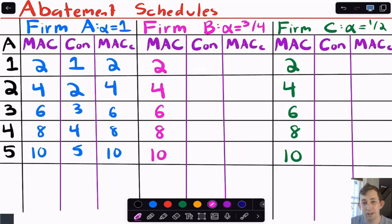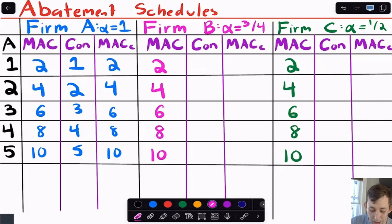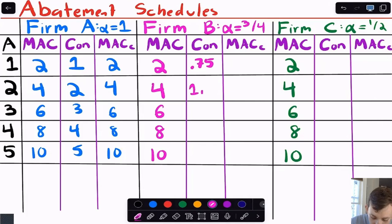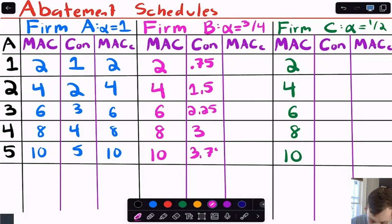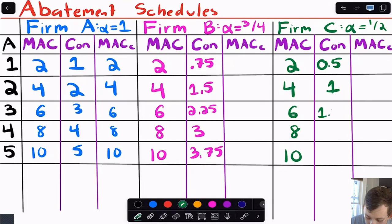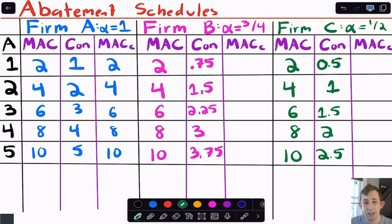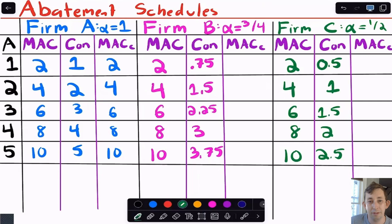For firm B with alpha = 3/4, reducing emissions by one only reduces concentration by 0.75. Continuing: abating 2 gives 1.5, abating 3 gives 2.25, abating 4 gives 3.0, abating 5 gives 3.75. For firm C with alpha = 1/2, reducing emissions by one reduces concentration by only 0.5, and that keeps going proportionally. Essentially, concentration abatement equals emissions abatement multiplied by the transfer coefficient.